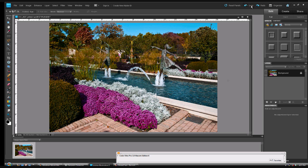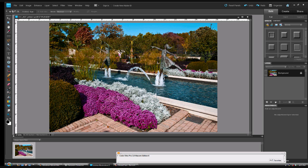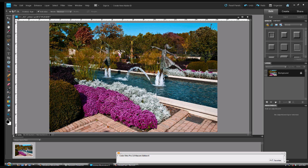The next thing we want to do with these two tools is make two more tools for selecting. With the rectangular marquee tool, all you have to do is hold down the Shift key as you draw, and instead of a rectangle, you get a perfect square. If you select the elliptical marquee tool and hold down the Shift key, instead of an oval, you get a perfect circle.